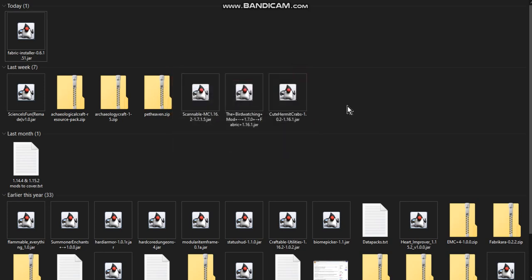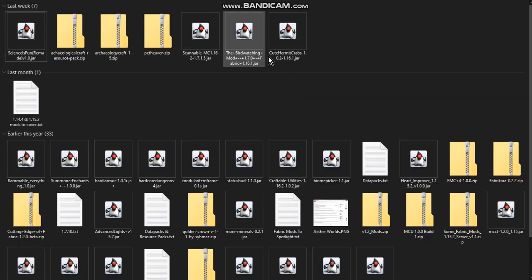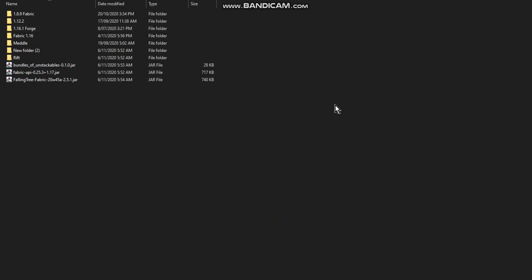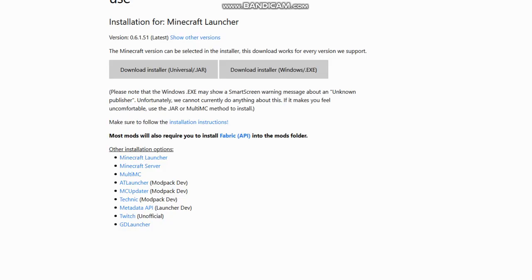So, now that that's done, we don't really need the installer anymore, we can delete that. But, we want to go to our .minecraft location. So, just take this, just paste it here.